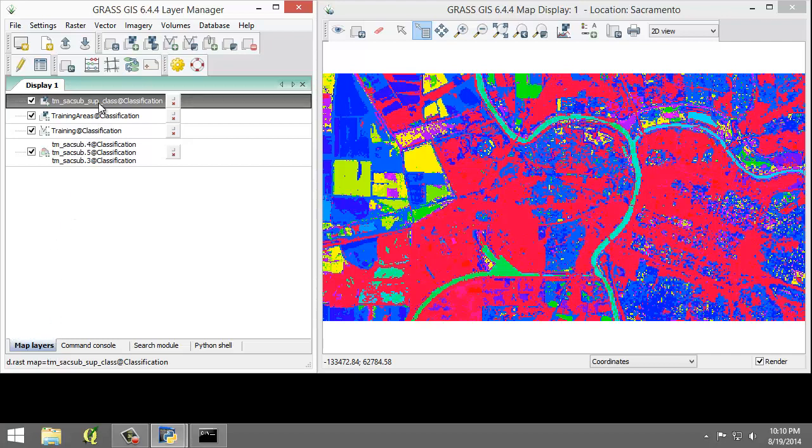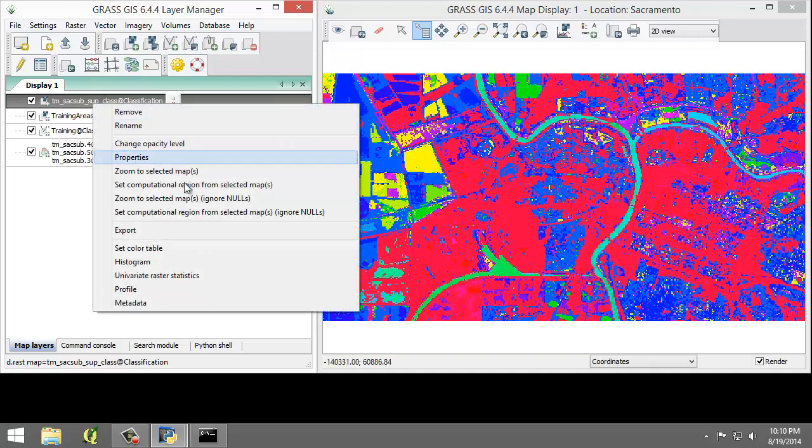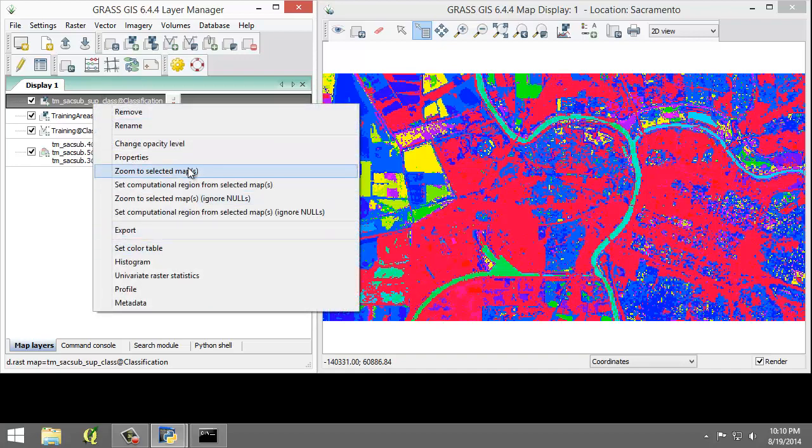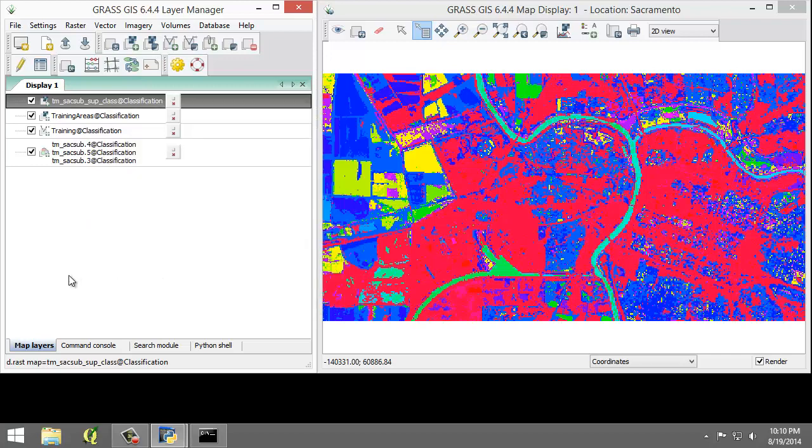So that's the one up here at the top. On the map display, you can see the classified image. If you don't see the image, right-click on it and then choose Zoom to Selected Maps. With the classification completed, we will now move to interpreting the result.